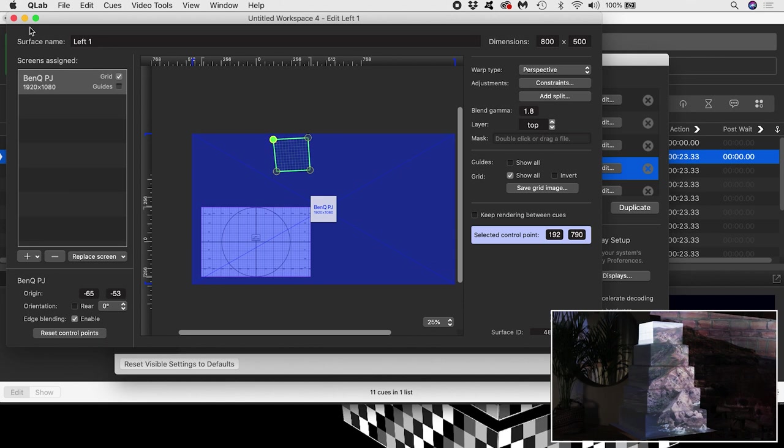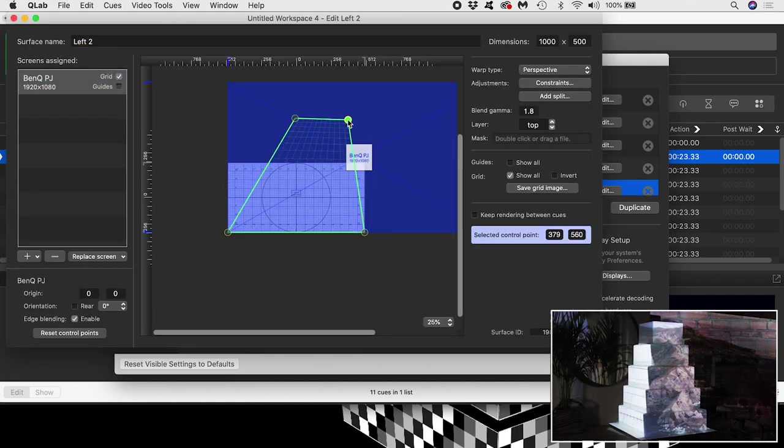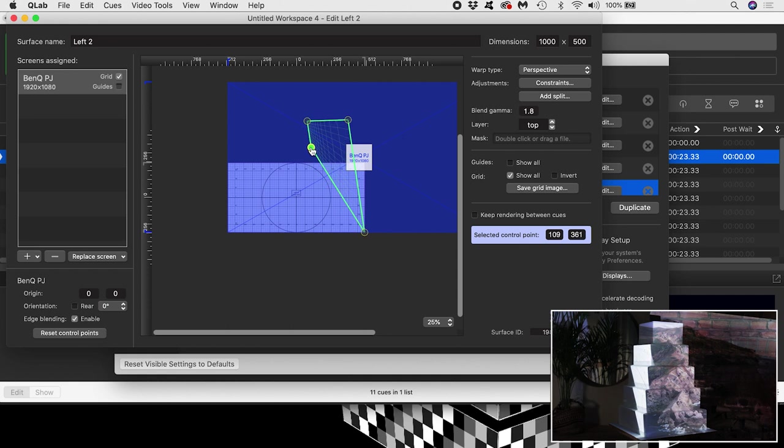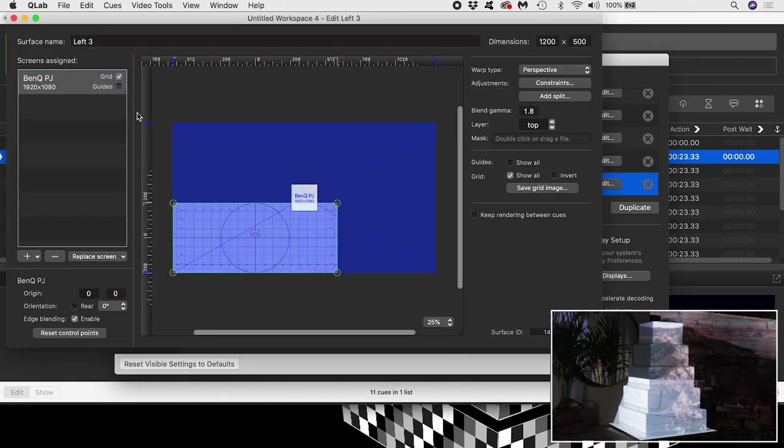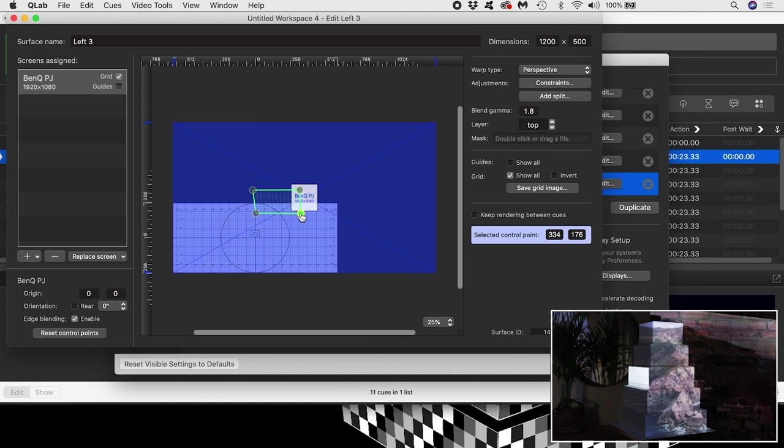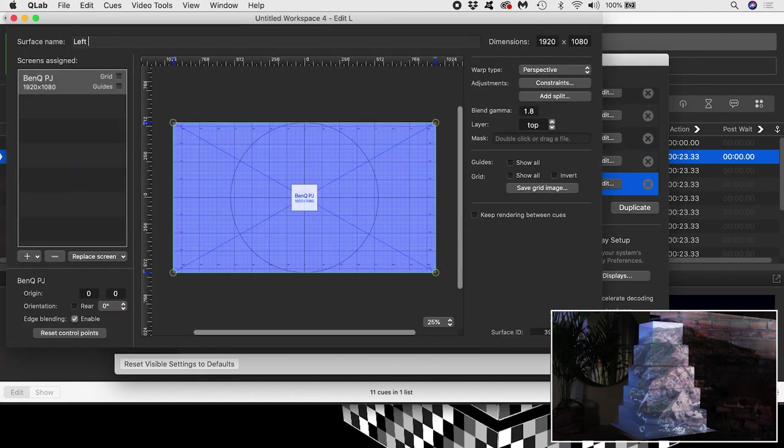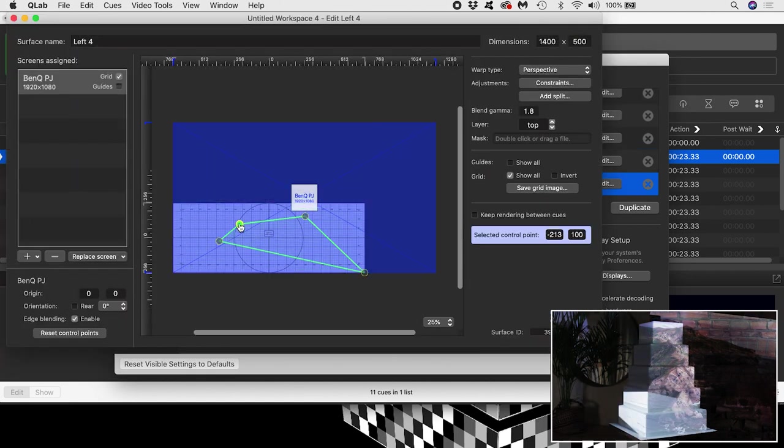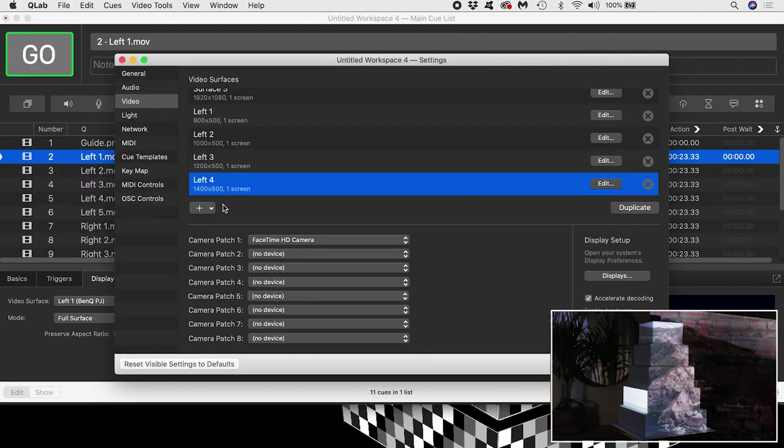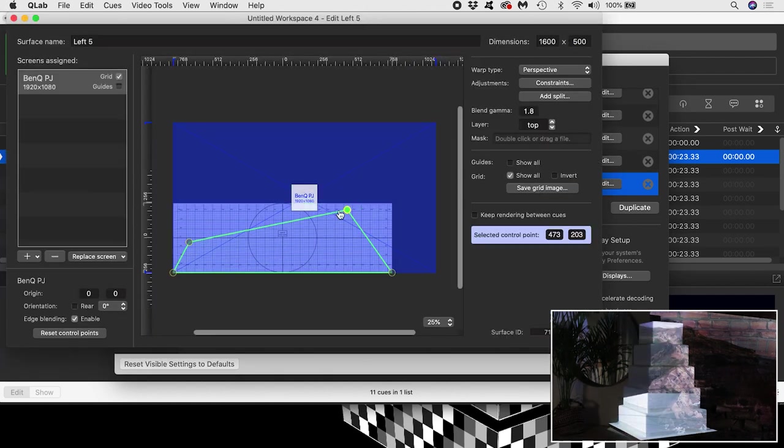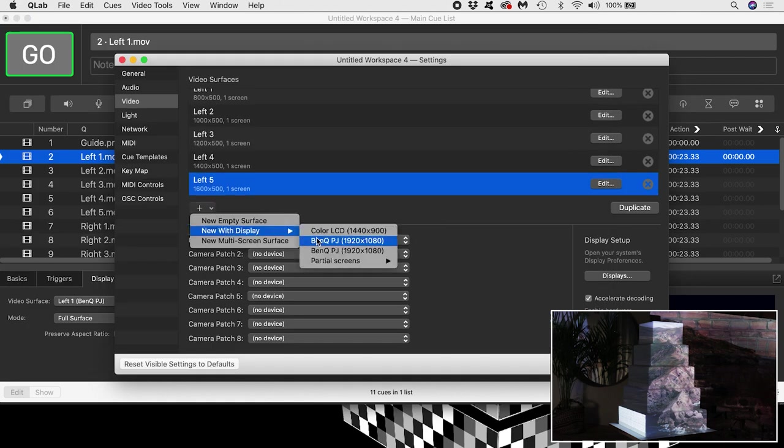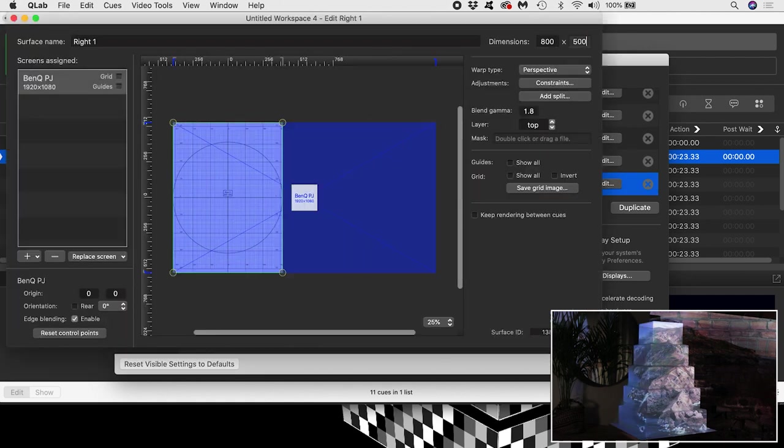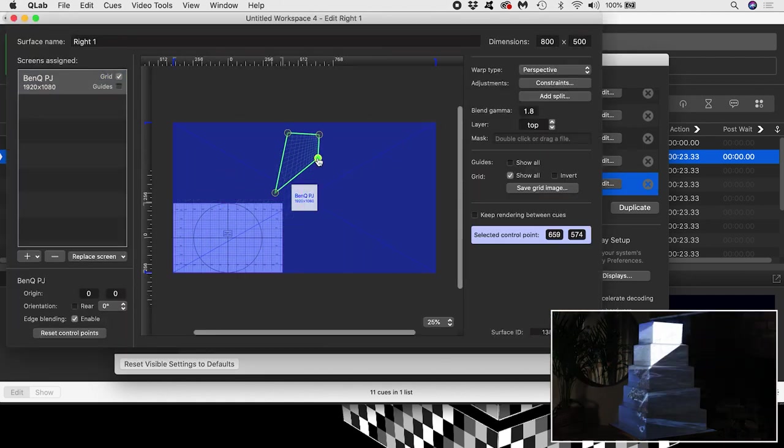I'll do the same for the left 2 surface I created a moment ago, and for each new tier surface I create from now on, following the same steps as before, creating a new surface with display, and assigning the correct projector, naming the new surface, giving it the right dimensions, turning on the grid, and mapping the corner points to the corners of the corresponding tier of the cake.